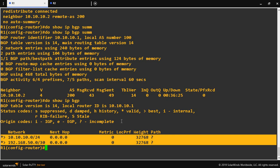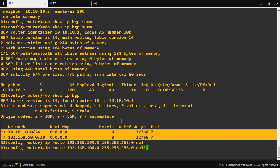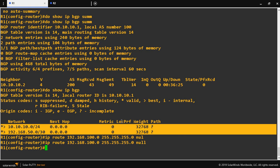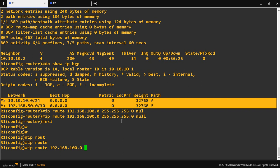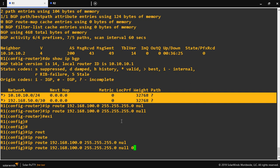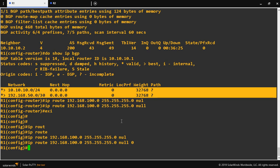Now, what if you want to advertise a network into BGP that is not directly connected to this router? In that case, you need to create a static route and either redistribute static into BGP or use the network command. For example: IP route 192.168.100.0 255.255.255.0 null 0, configured in global mode. Using this static route statement you can then advertise it into BGP.